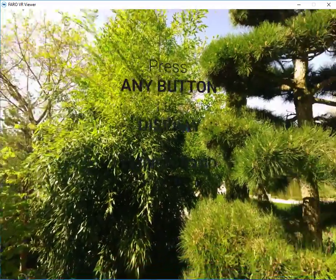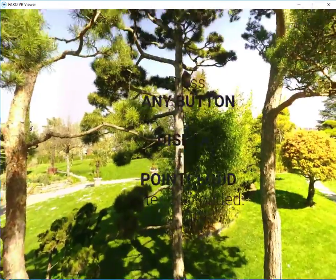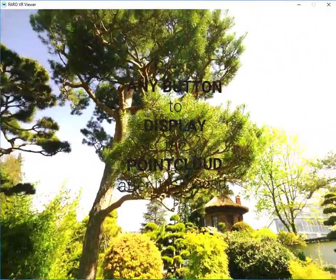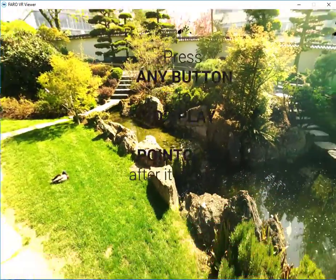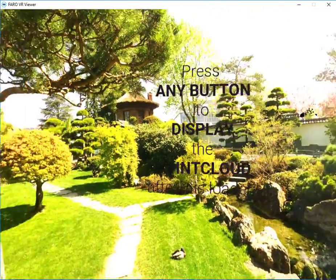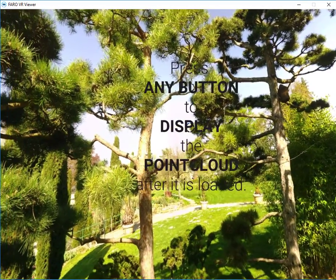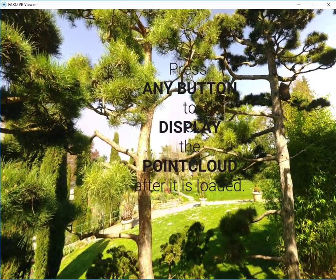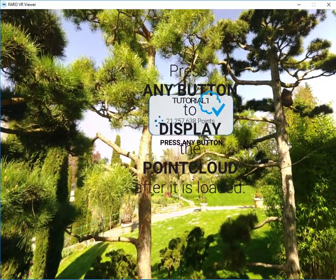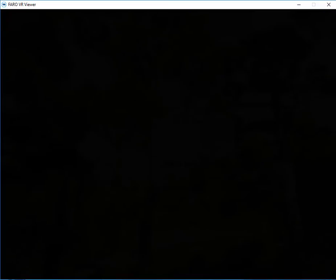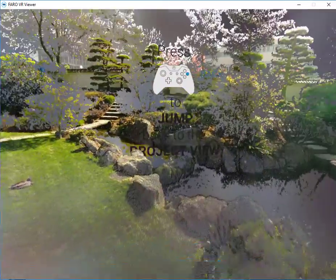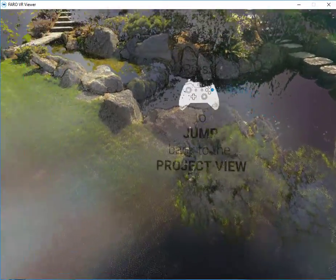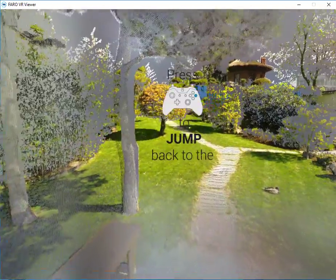As it says here, once the point cloud is loaded we can select any button in order to display it. Now I'm looking around in virtual reality at the point cloud data.